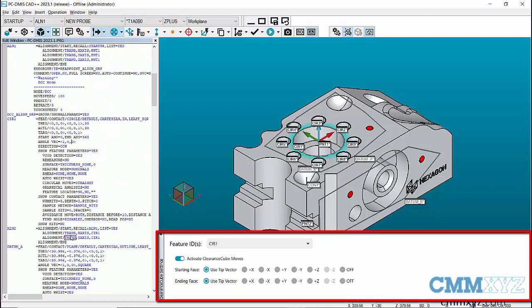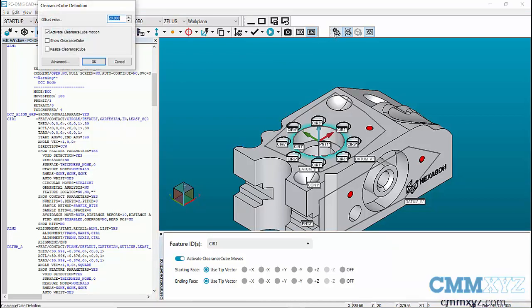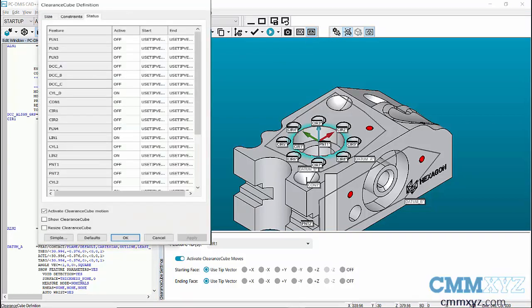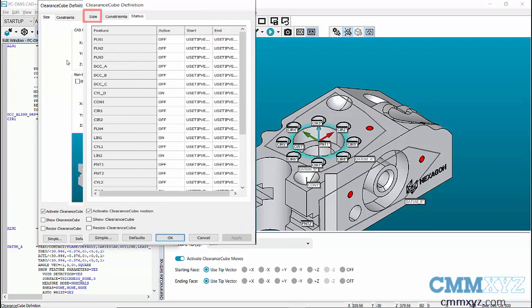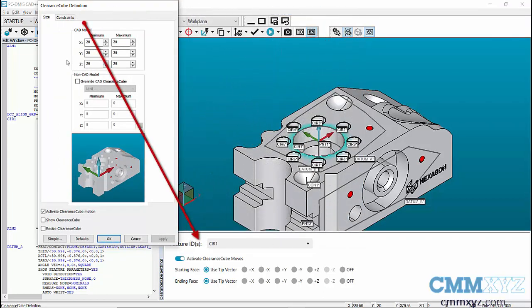The Clearance Cube functionality controlling the movement of the probe was earlier placed in the Clearance Cube definition dialog under the status tab. Now, in the latest version of PCDMIS 2023.1, the status tab has been removed from the Clearance Cube definition dialog and is displayed in a separate window.